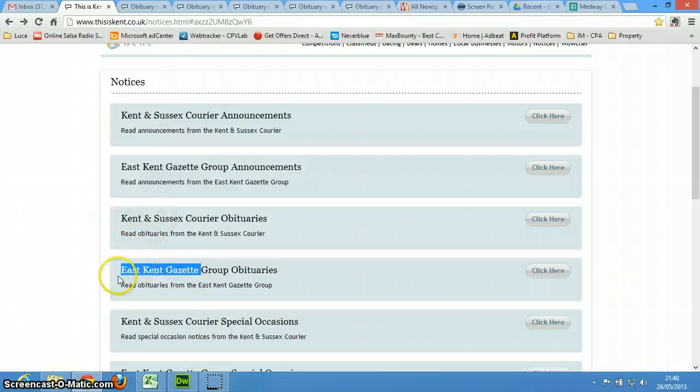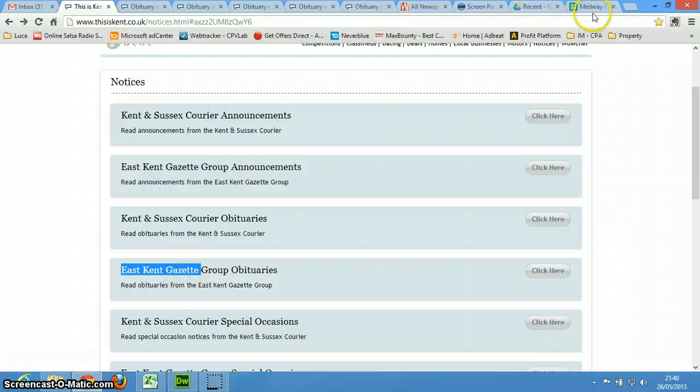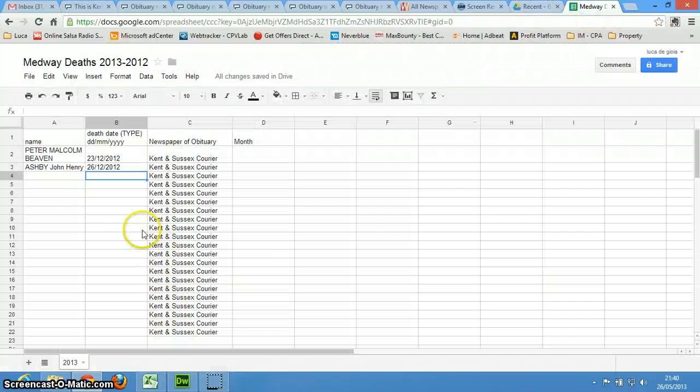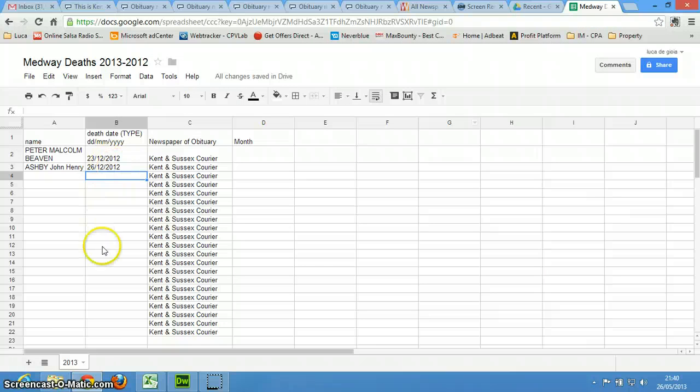For the East Kent Gazette, and then do all the 2013 and 2012 for the East Kent Gazette. One newspaper at a time, and make sure that you type in the date and year, and the newspaper.